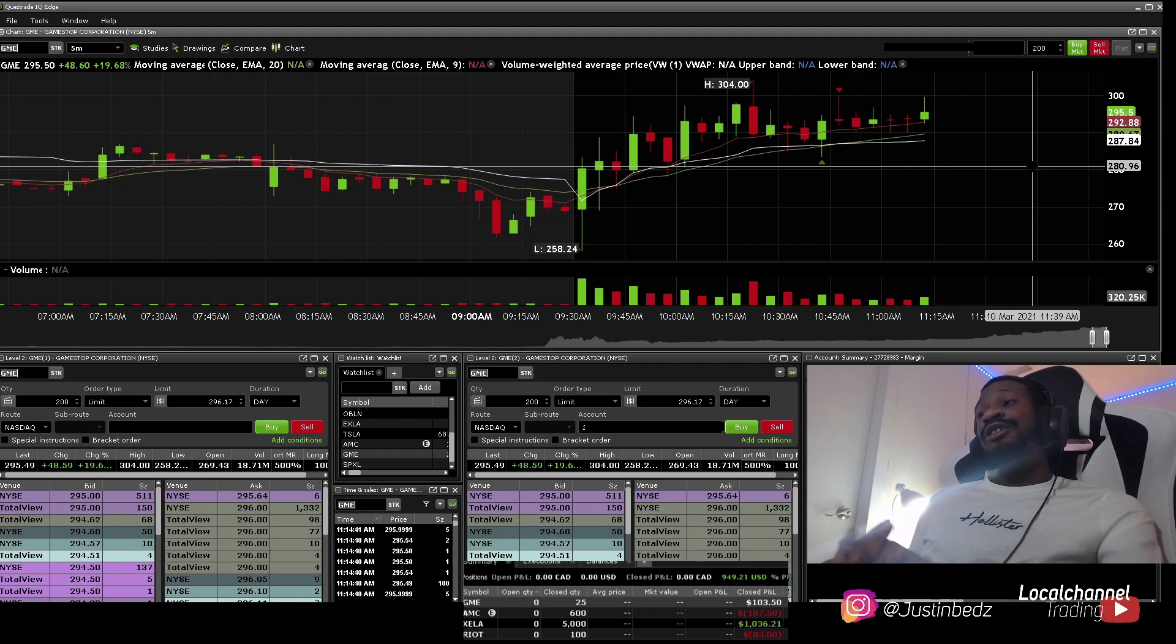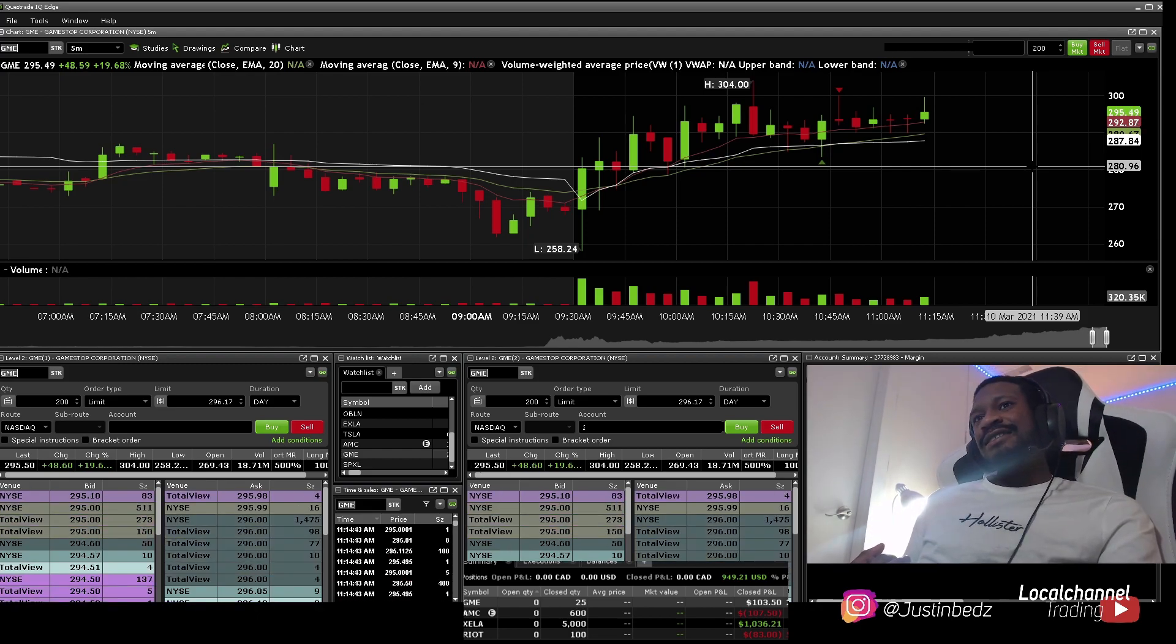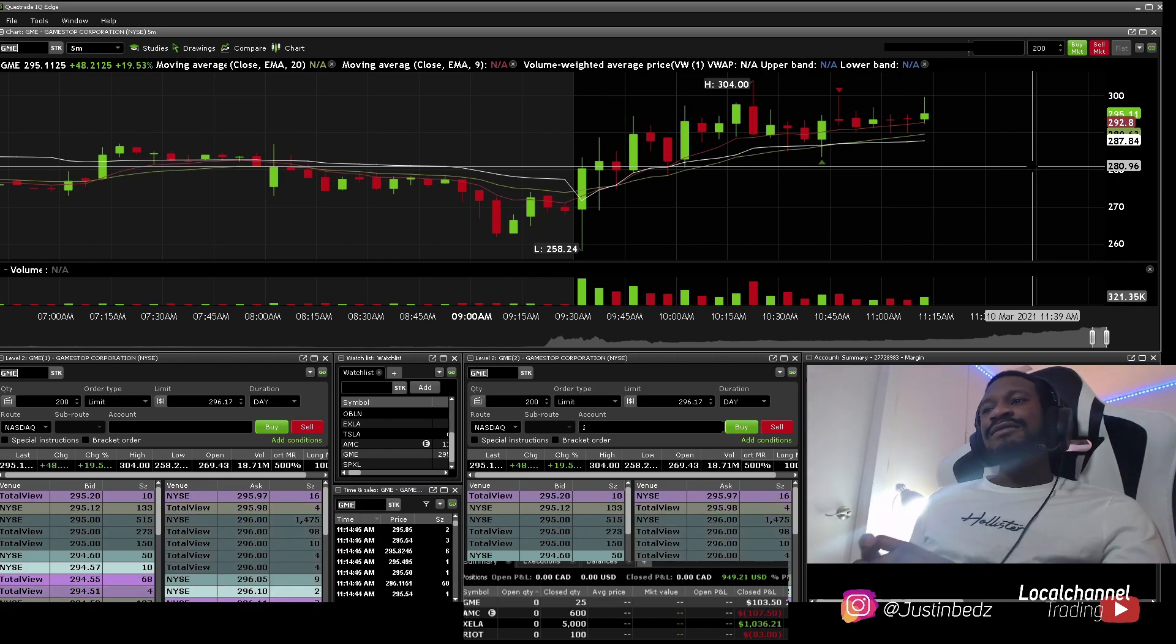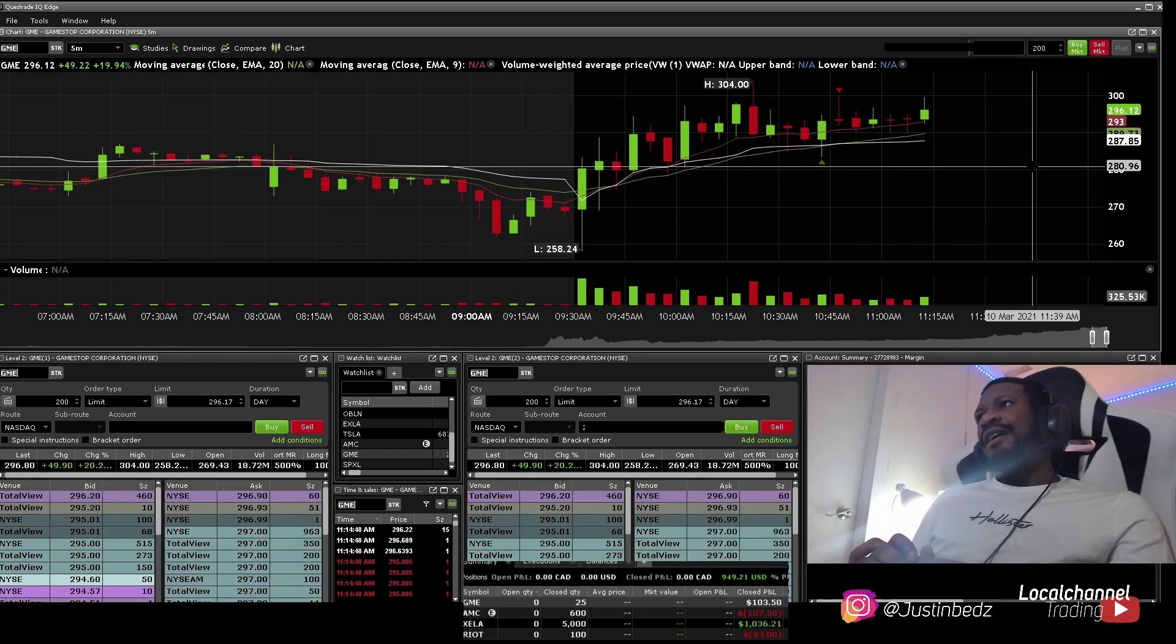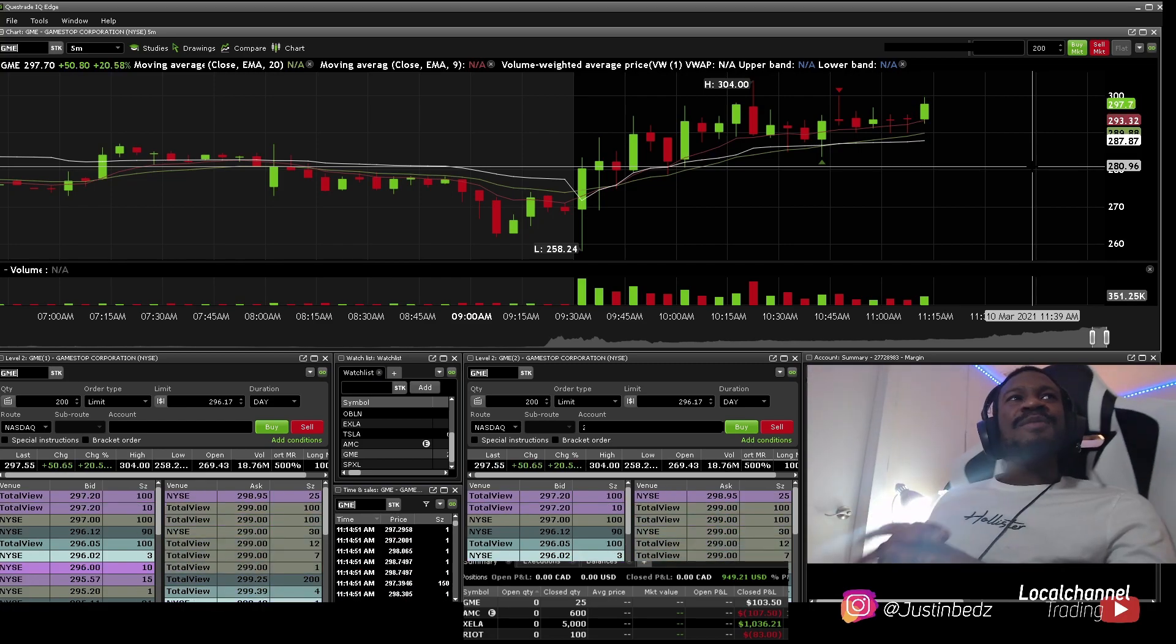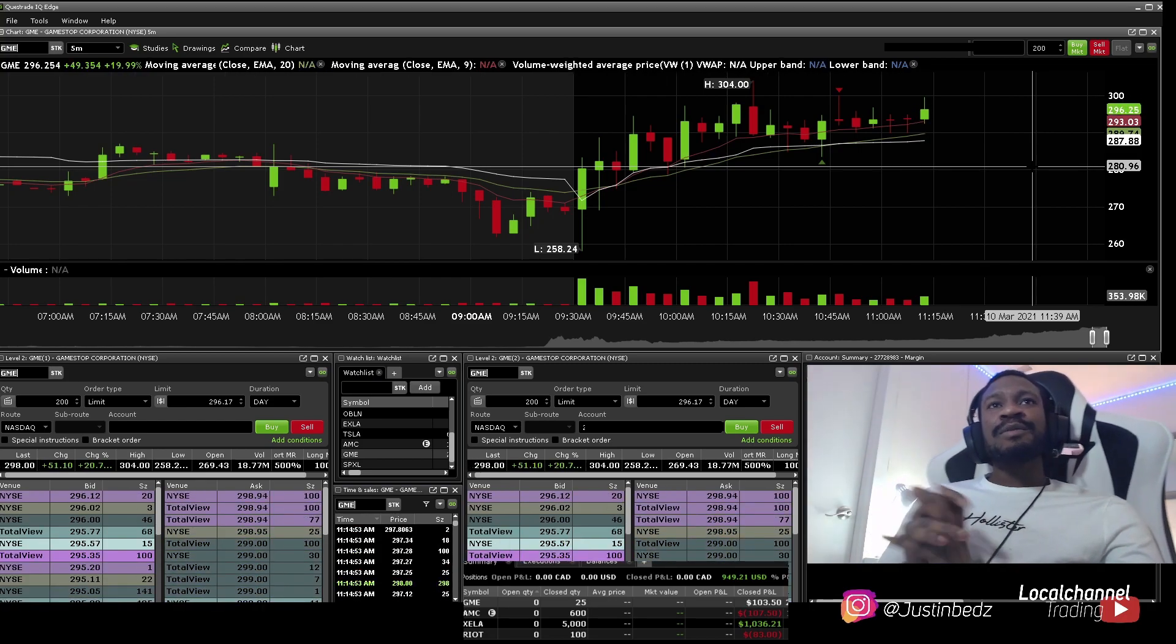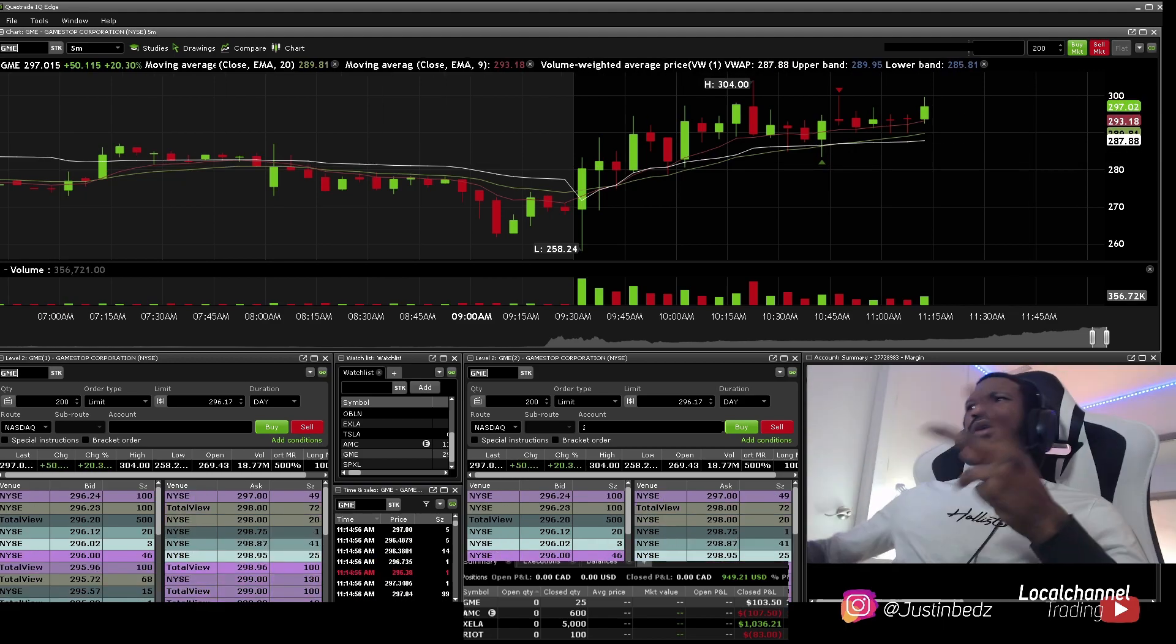We see we're trading with a little heavier size. Sizes now. That's what we're developing ourselves and working towards for the past little bit. So we can continue to make, when the opportunities are present, we're able to capitalize as much as possible.